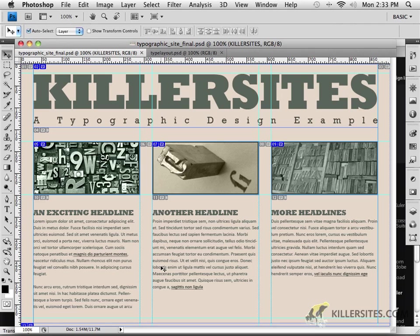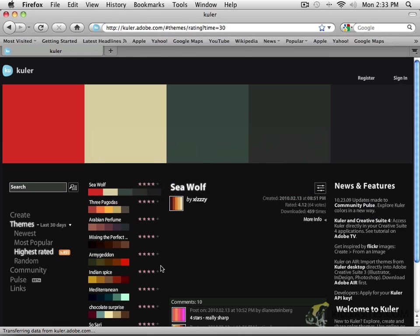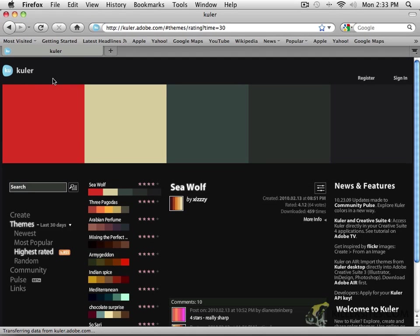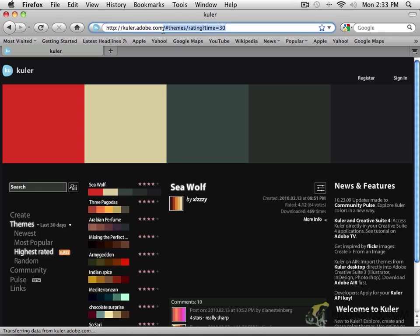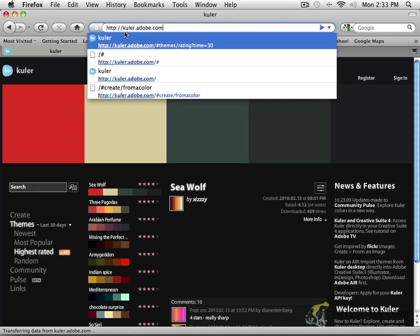Let's just switch over to Firefox for a second. And in Firefox, here I am at the K-U-L-E-R color or cooler website. And as you can see, if you wish to get in here, just a Google search for K-U-L-E-R is fine. But if you put in the address, it's K-U-L-E-R.adobe.com.